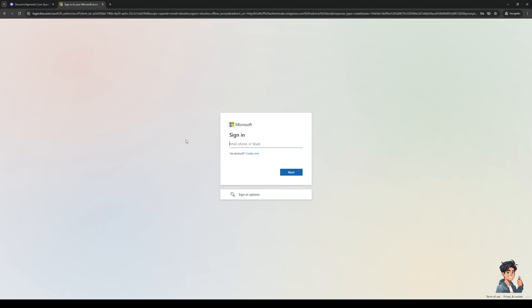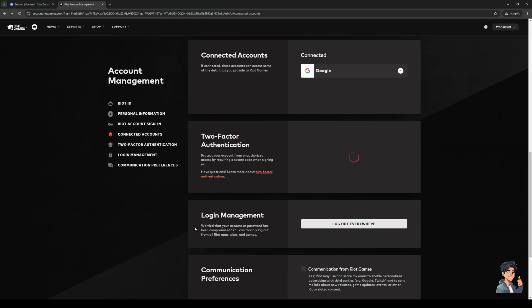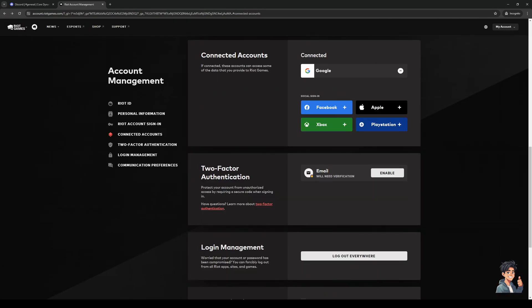So from here, we're basically just going to log into your Microsoft account, authorize the integration, and there you guys go. You've successfully connected both accounts, or your Xbox Game Pass to your Riot account.